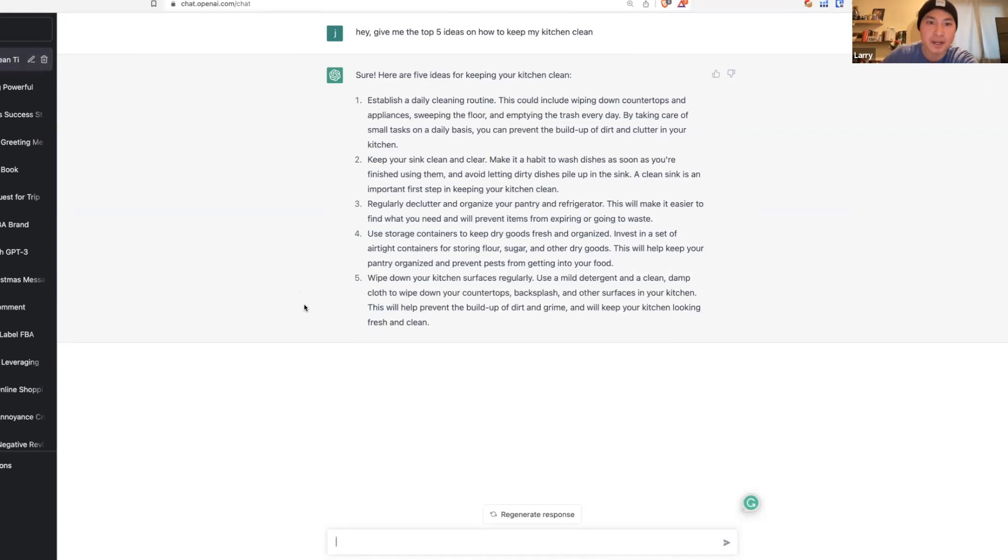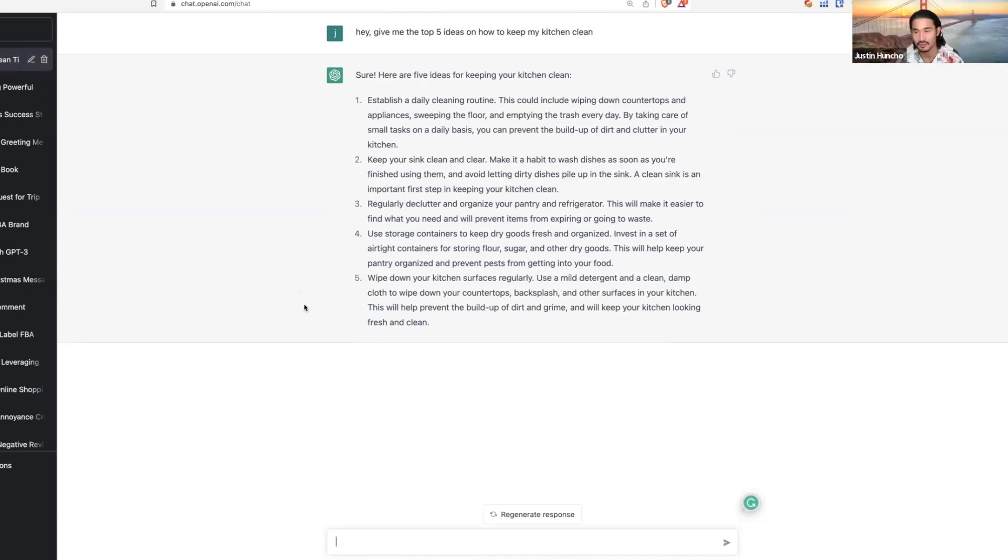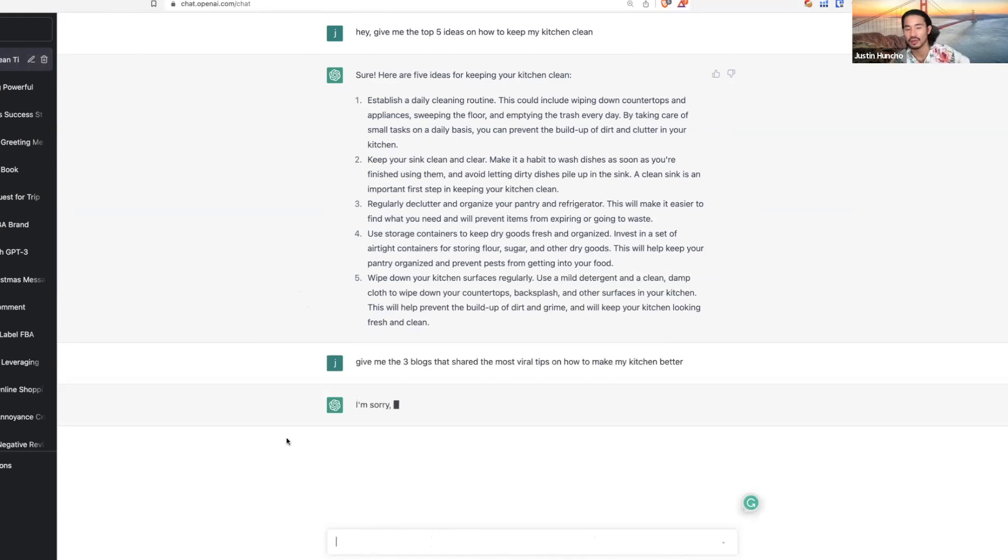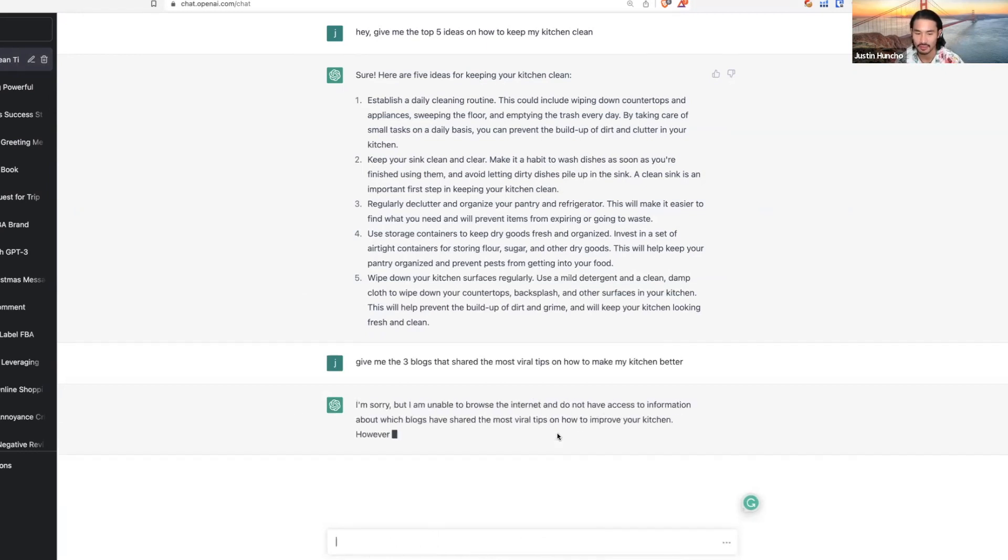You tell it whatever it can research, it's going to go and research it for you. I was looking at blogs, but you can also ask it: give me the three blogs that share the most viral tips on how to make my kitchen better.